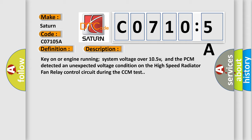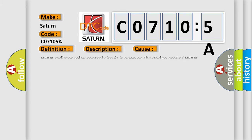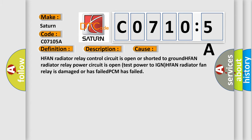This diagnostic error occurs most often in these cases: high-speed fan radiator relay control circuit is open or shorted to ground, high-speed fan radiator relay power circuit is open, test power to ignition, high-speed fan radiator fan relay is damaged or has failed, or the PCM has failed.